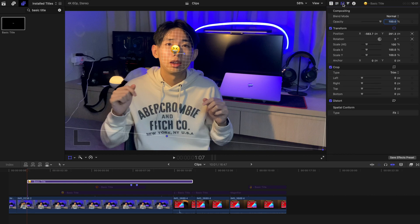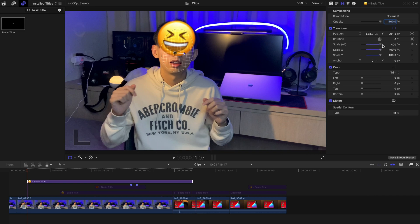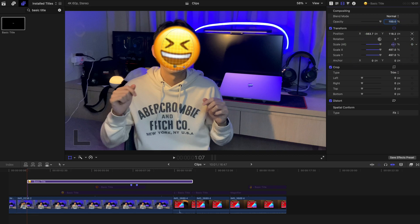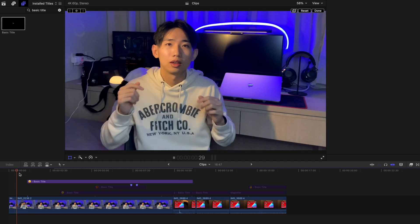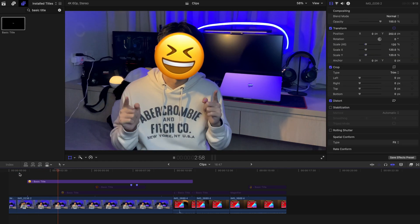I'm going to choose this one and go to Transform and change the entire thing. Alternatively, you can go to the actual Inspector and change the scale and position. I'm more comfortable changing the scale and position in the Inspector, so I'm going to change it there. And I'm going to change the rotation just slightly. Once I hit play, the emoji appears.